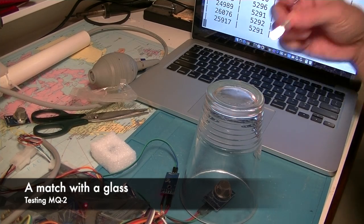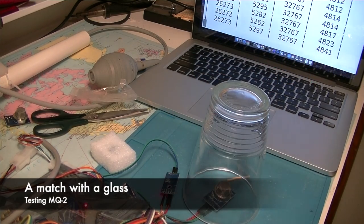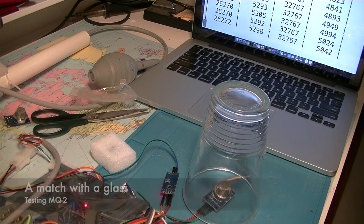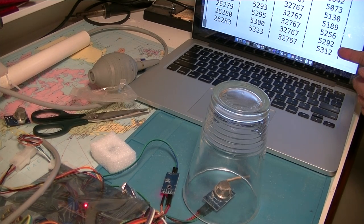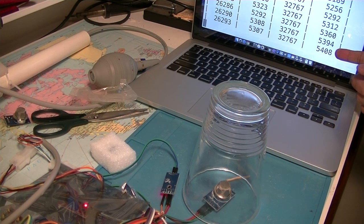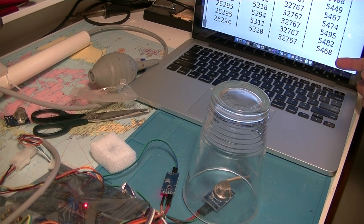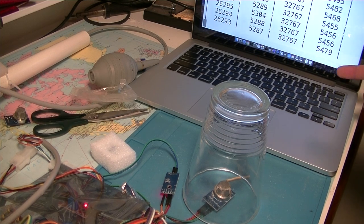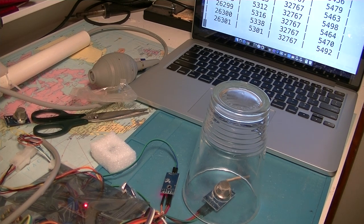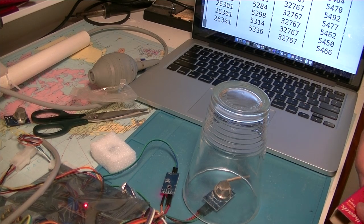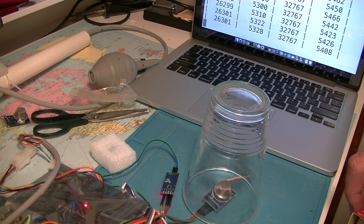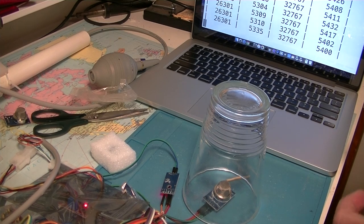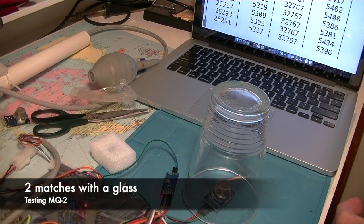Later on it's gone up 5,000, 5,400. So it is reacting, but it's not as much as I was hoping. So I'll see if I can get a bit more, bit better smoke.